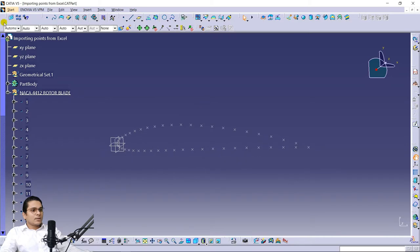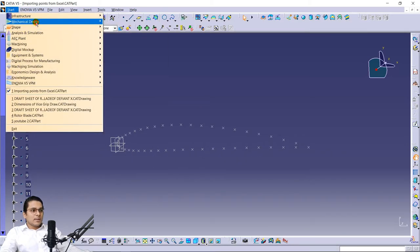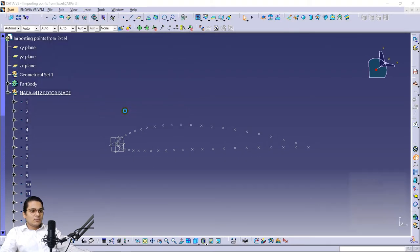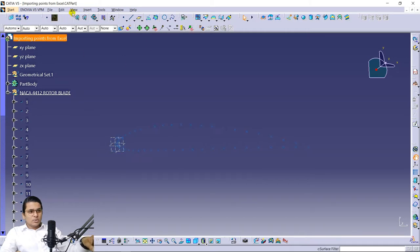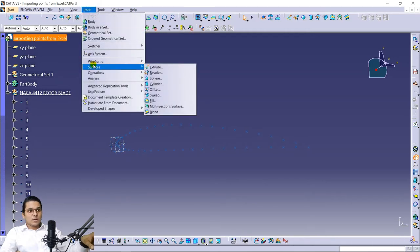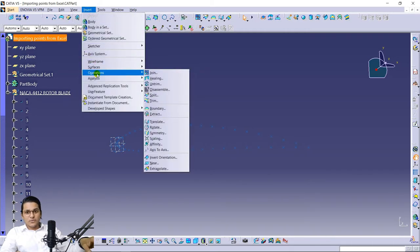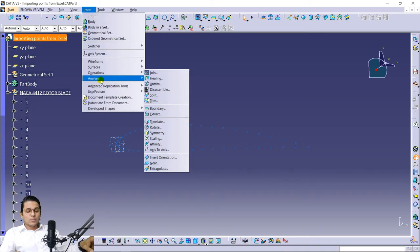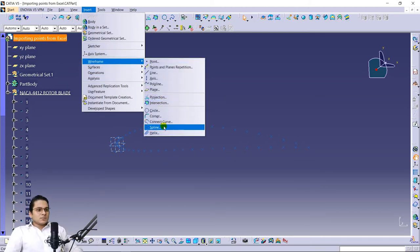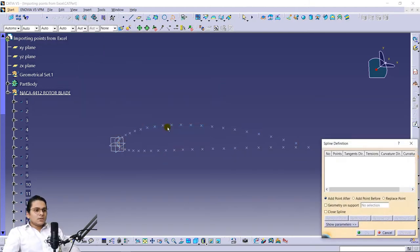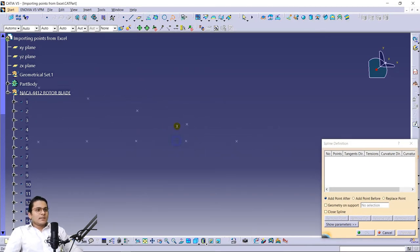Go to Start > Mechanical Design > Generative Surface Design. If you are in Part Design you need to switch, because we are going to make a surface design and for that we need to be in the surface module. Now go to the command called Spline and carefully select each of the points.